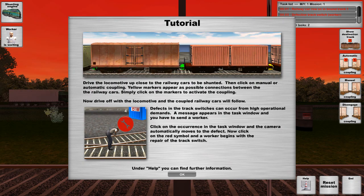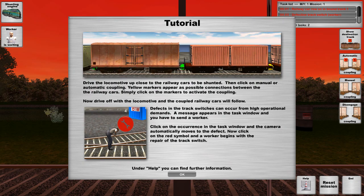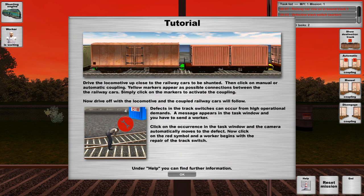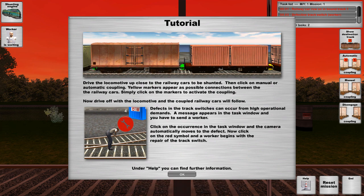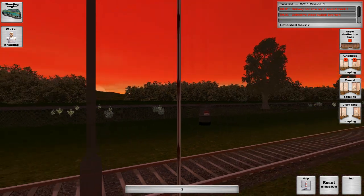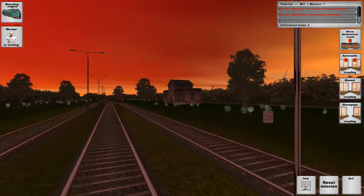Defects in the track switches can occur from high operational demands. A message appears in the task window and you have to send a worker. Click on the occurrence in the task window. So yeah, this isn't telling me much of what the task window is or anything. That's great. But whatever. We'll figure this out.